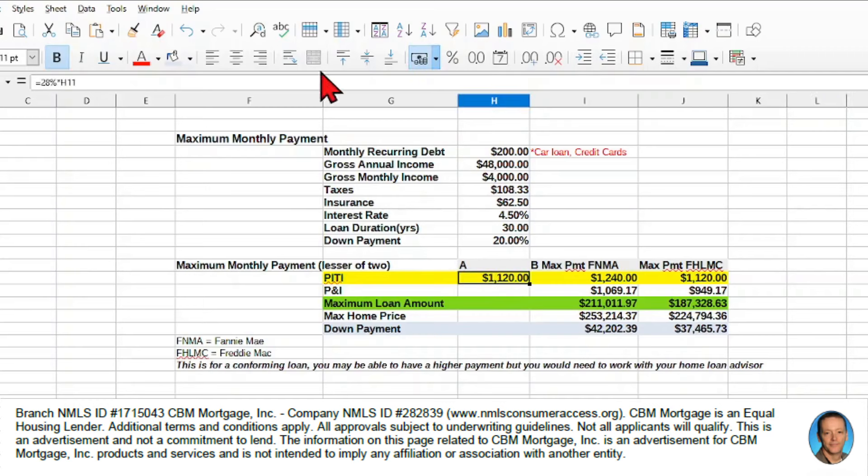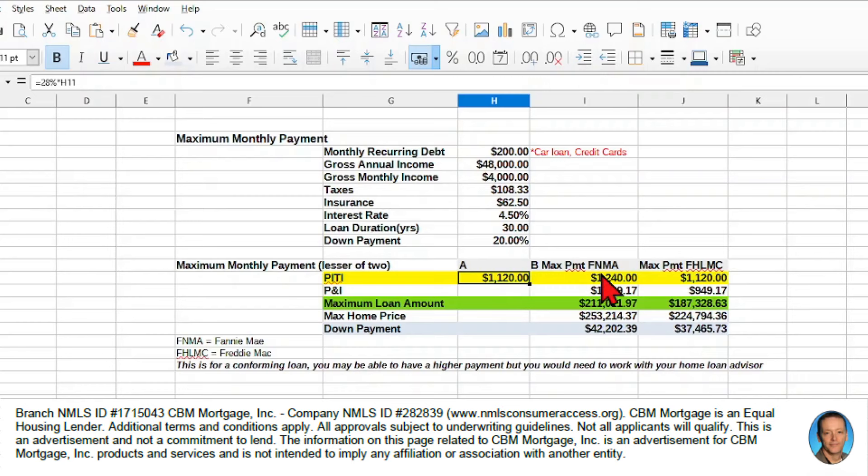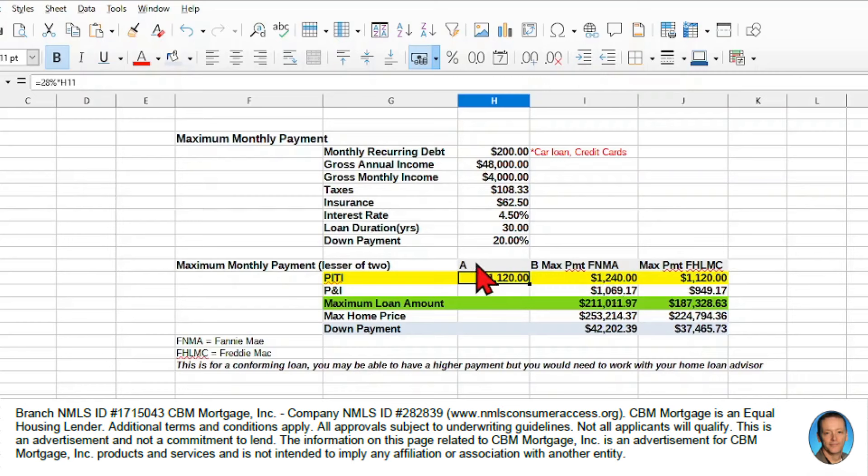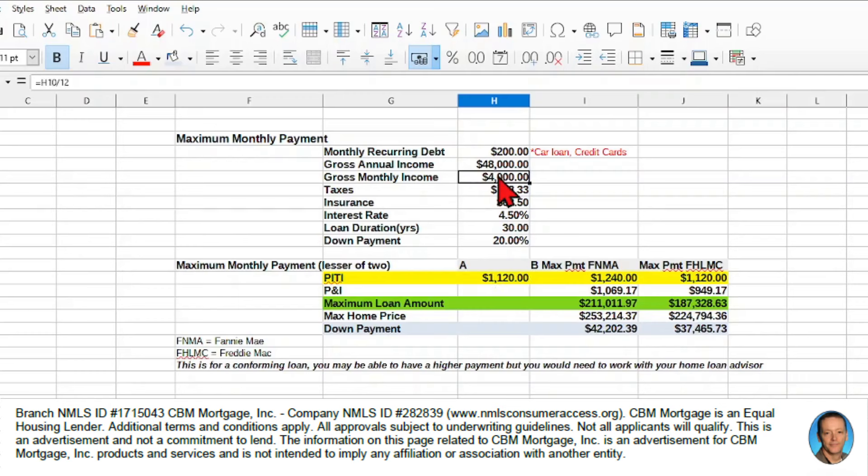So if it's a front-end ratio of 28%, remember the required front-end and back-end ratios are 28% and 36%. So if we take column A and we calculate 28% of our gross monthly income, it gives us $1,120 PITI. So that includes your taxes and insurance on top for your payment.